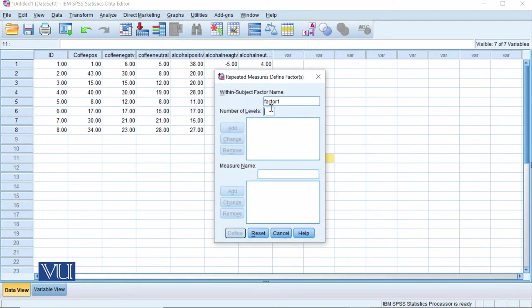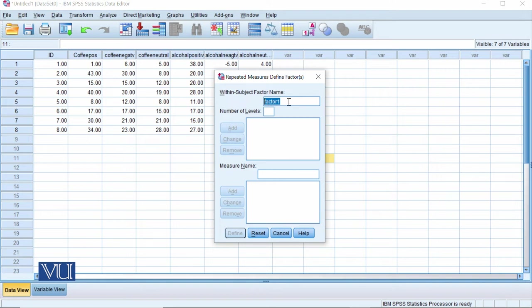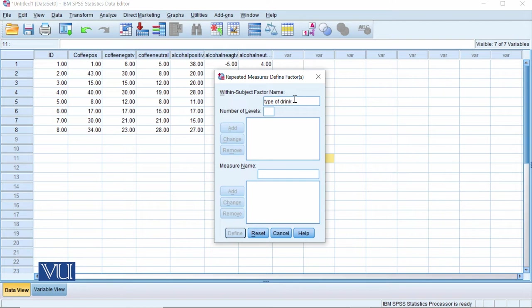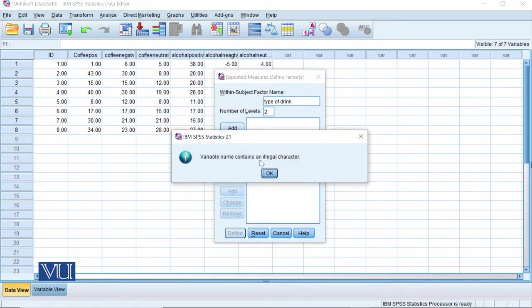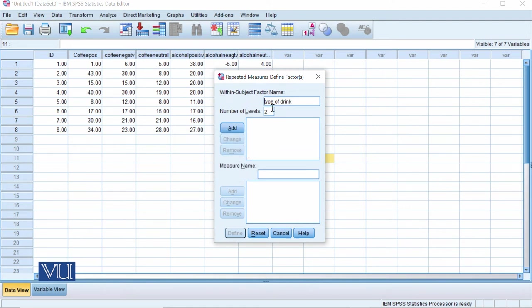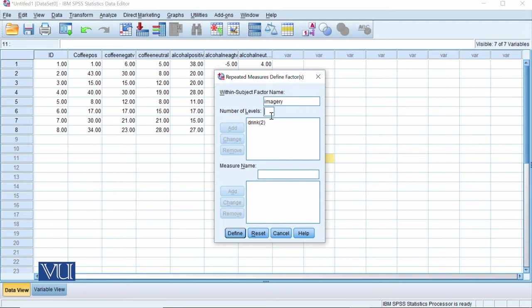When we come, we have a dialog which will allow us to make a box. Factor one can we see is type of drink. Type of drink and how many levels are there? Two levels. And you will add it. Another level is imagery. We have three levels. We will add it. Define.